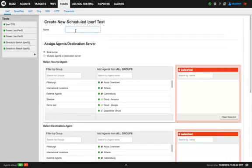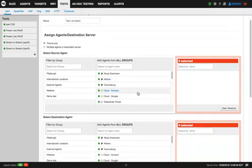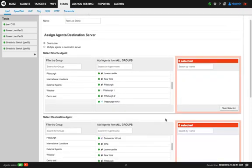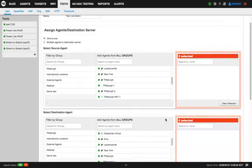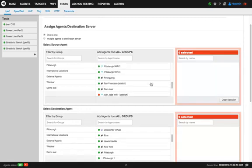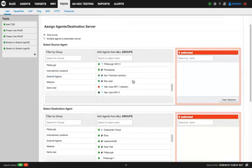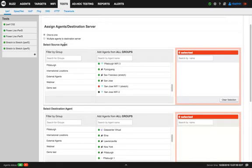Here you name the test, Test Live Demo. Then you select if it's a one-to-one, so agent-to-agent, and you can select any agent that is managed with your NetBeez dashboard. Whether it's wired, wireless, or software, they all support iPerf.